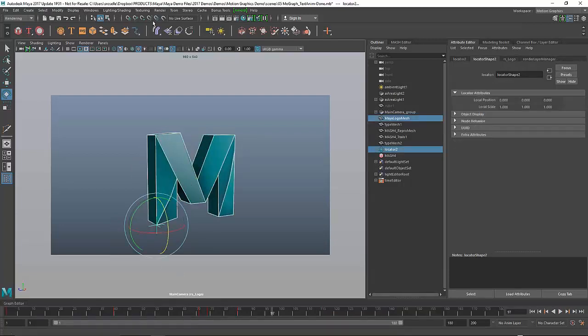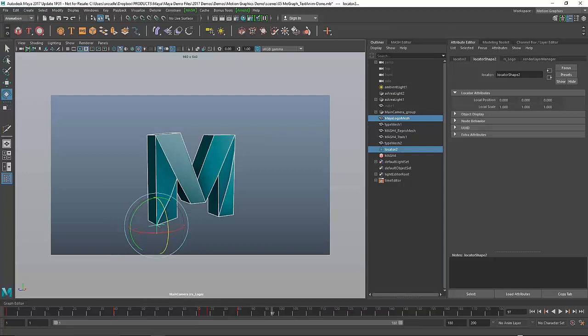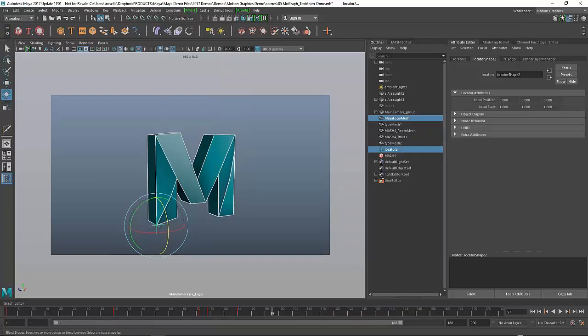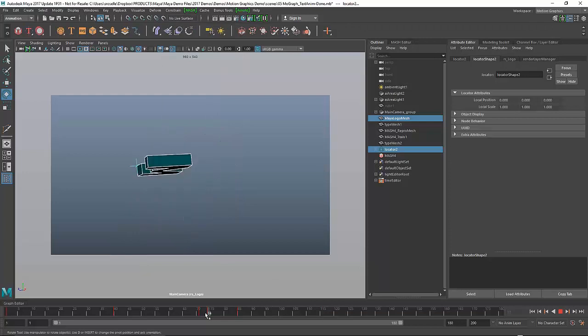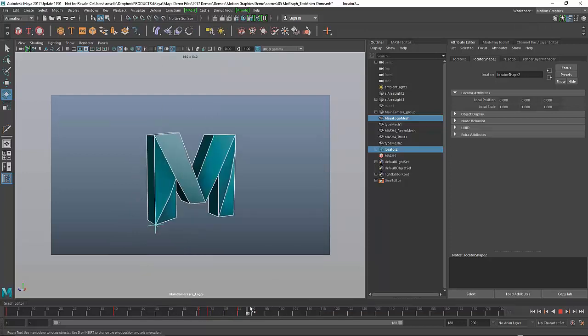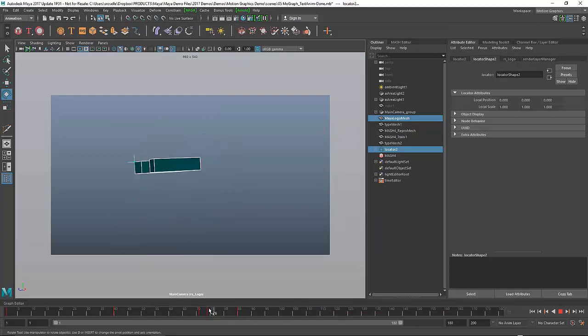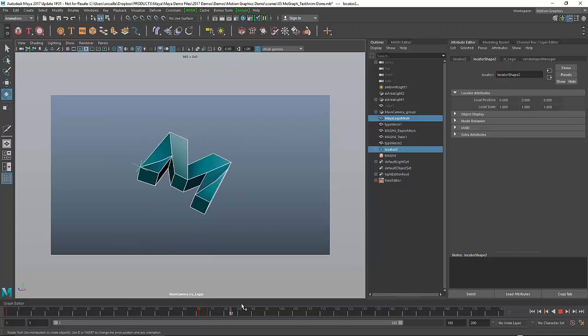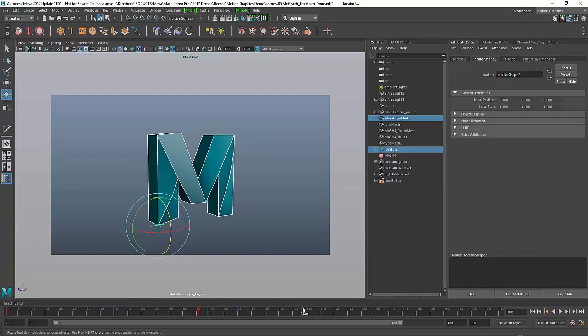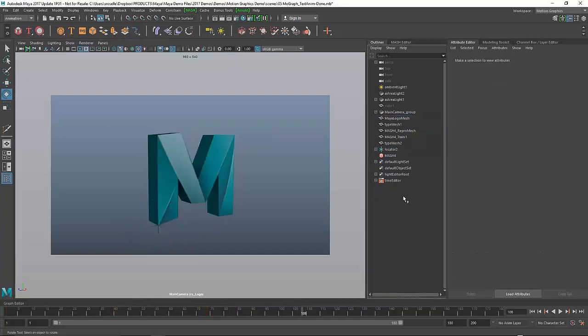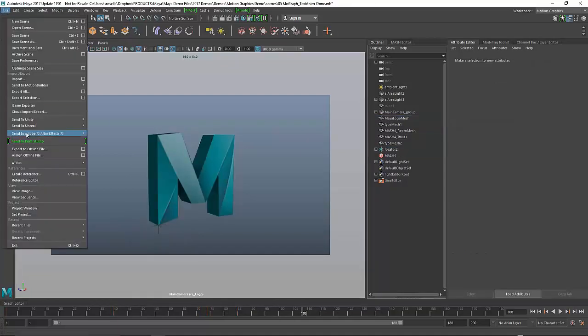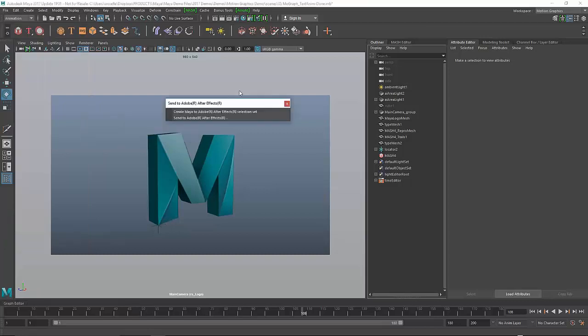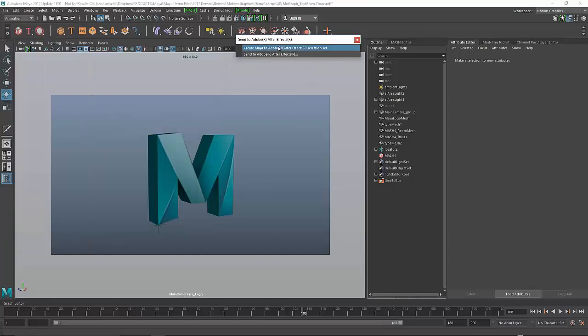I want to constrain this using a simple constraint tool. I'll do a parent constraint, and you'll see the locator will actually follow that because it's constrained to a particular point on that animated M. We have a built-in tool that allows us to export to Adobe After Effects - Send to Adobe After Effects.